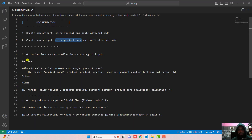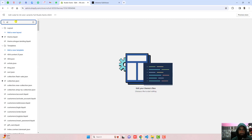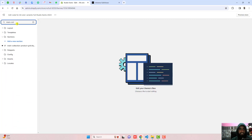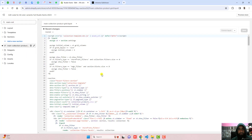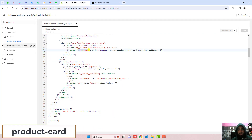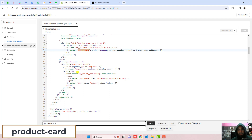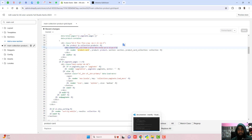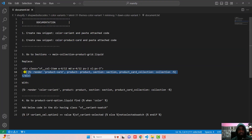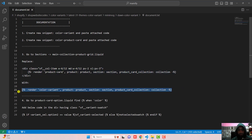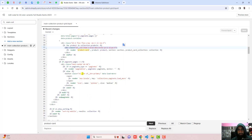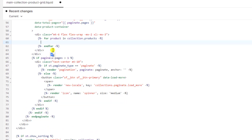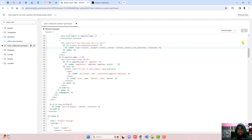Go back to document.txt. The third step is to go to Sections and open main-collection-product-grid.liquid. Search for main-collection-product-grid.liquid and open it. Inside, search for product-card — you can see it highlighted. Go to the documentation and you will see a line of code already written there. You should replace this complete line of code with the new one from the documentation. Copy it directly and paste it in place of the old line, then click Save.